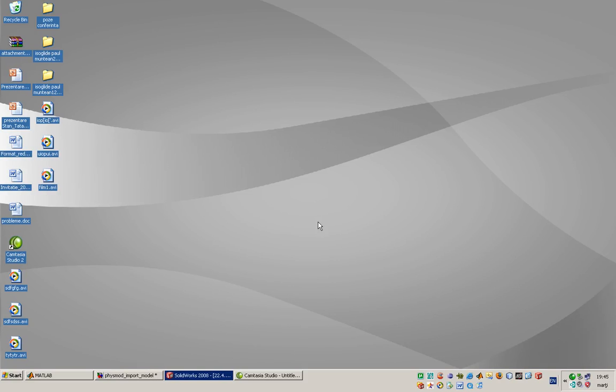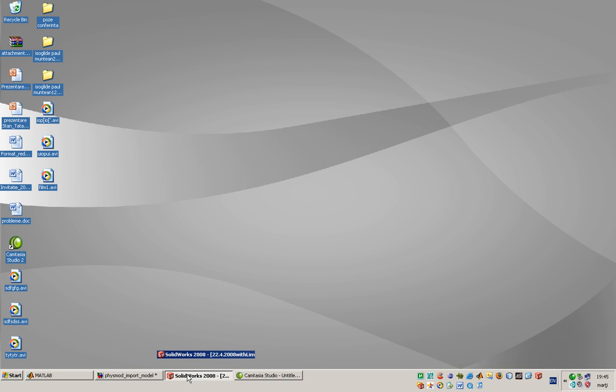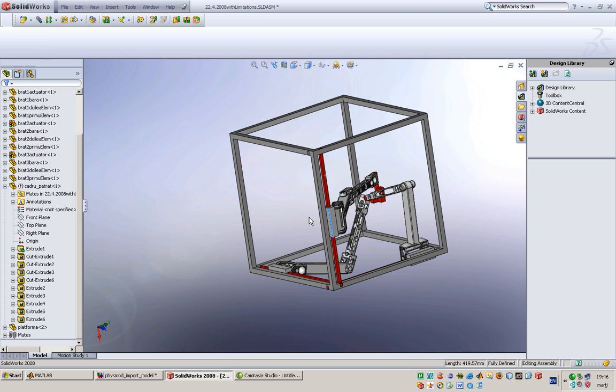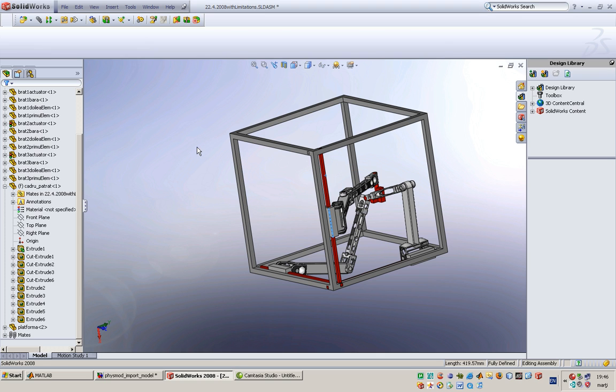My name is Muntean Paul and I present to you some basic notions about SOLIDWORKS and MATLAB. I will start with SOLIDWORKS. Here we can see the final result of the Isoglide robot.